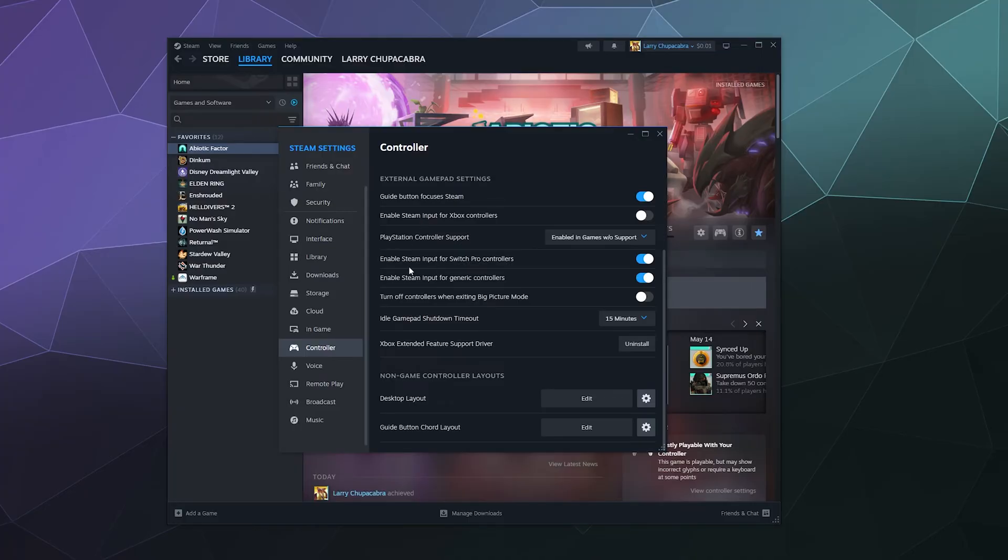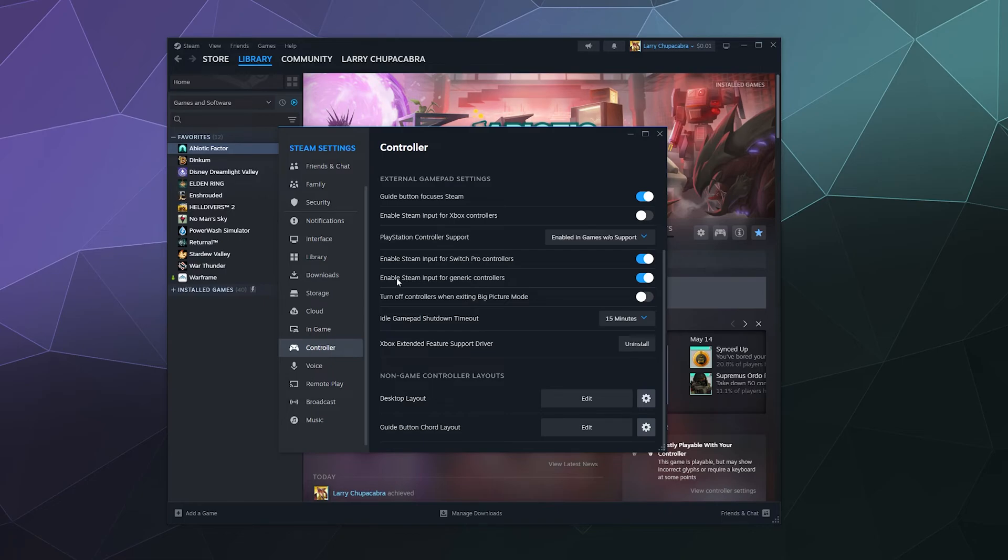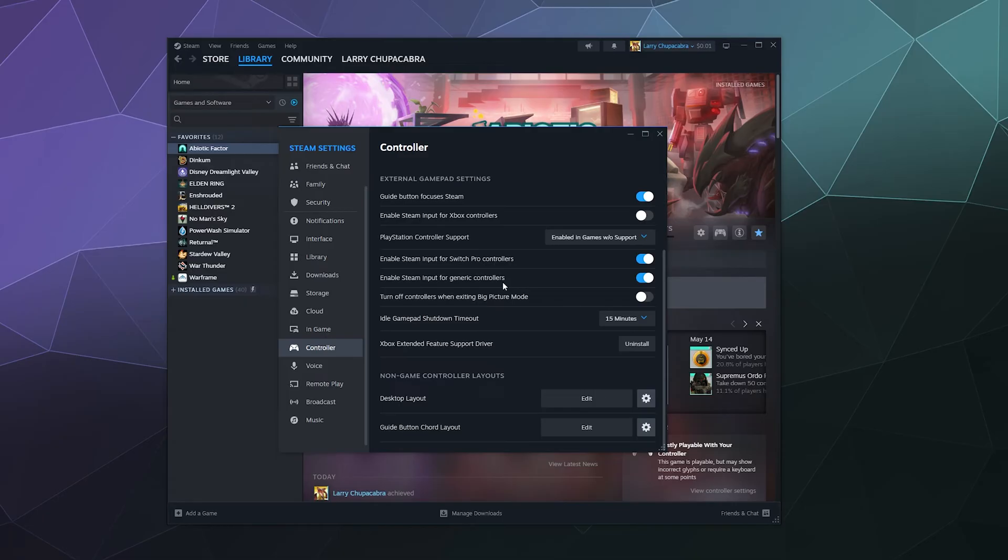Next up, it asks if you want to enable Steam input for Switch controllers, that's the Switch Pro controller. You can say yes or no. If you don't have one, you can just leave that off. You can enable Steam input for generic controllers. There's a lot of controllers out there that look like a PlayStation controller or they look like an Xbox controller, but they're made by like Logitech or somebody else. Those are generic ones. If you have one of those, you would enable support for it right here by toggling this on.